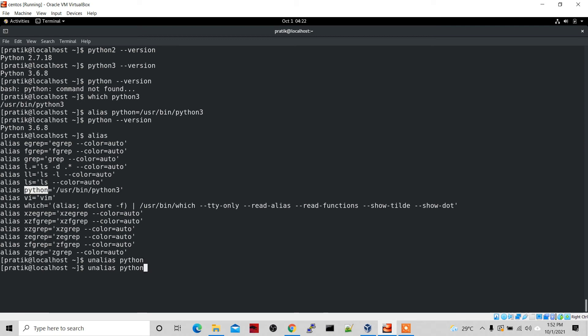Now if I type 'python --version' it says 'command not found'. So this is how you can set or unset the default Python version. The same thing you can do for Python 2 as well.